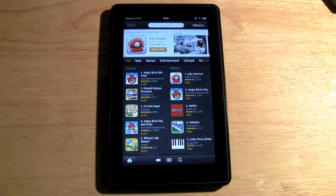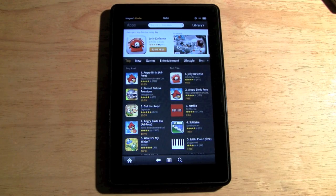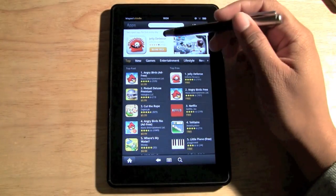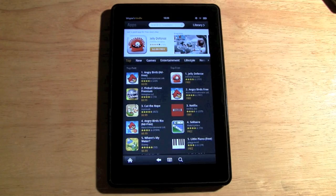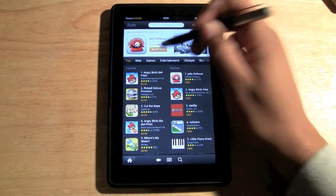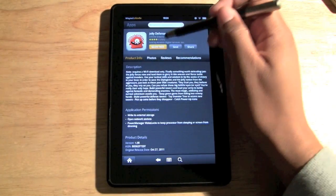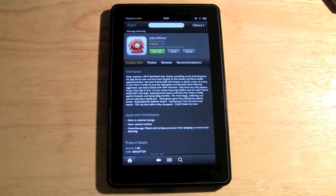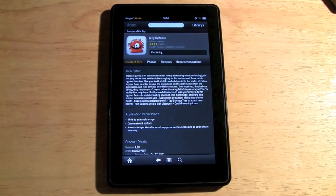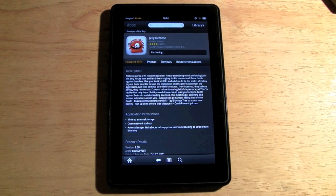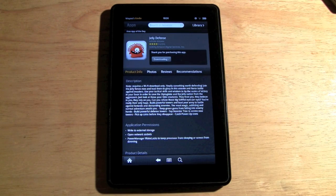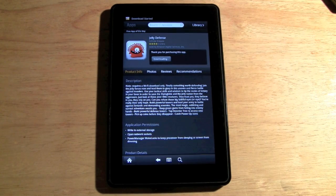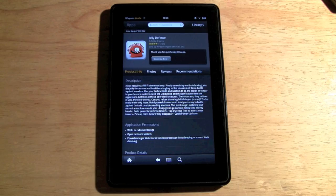Here we are — 'Free App Every Day.' This is an app that's normally $2.99 but you're going to get it for free. Click on 'Free,' then click on 'Get App,' and now it's going to download automatically to my Kindle Fire.